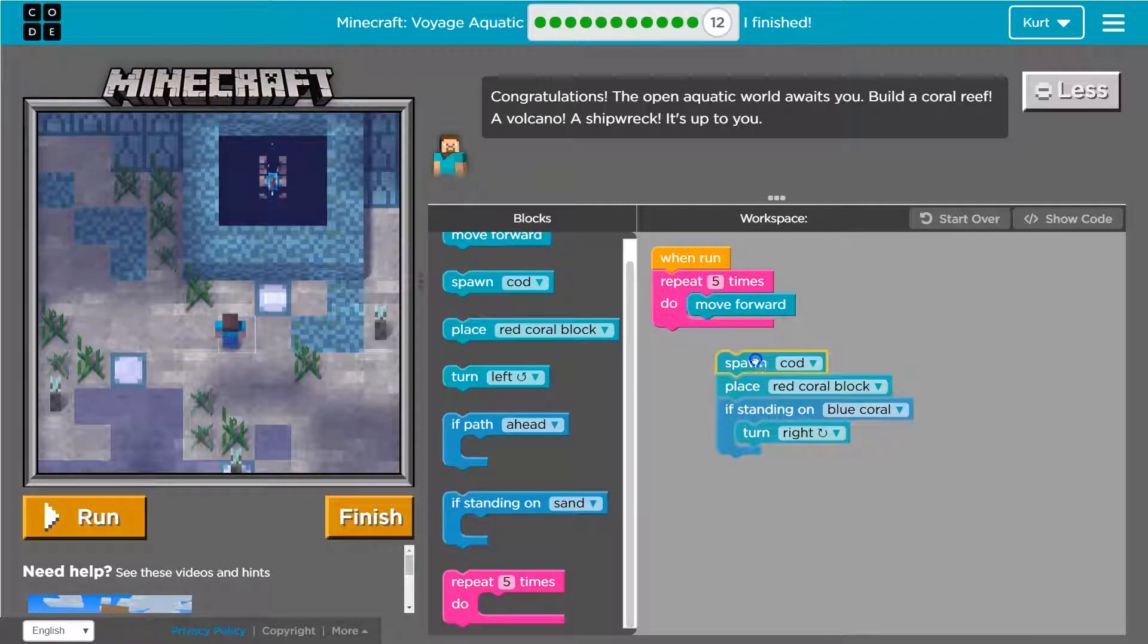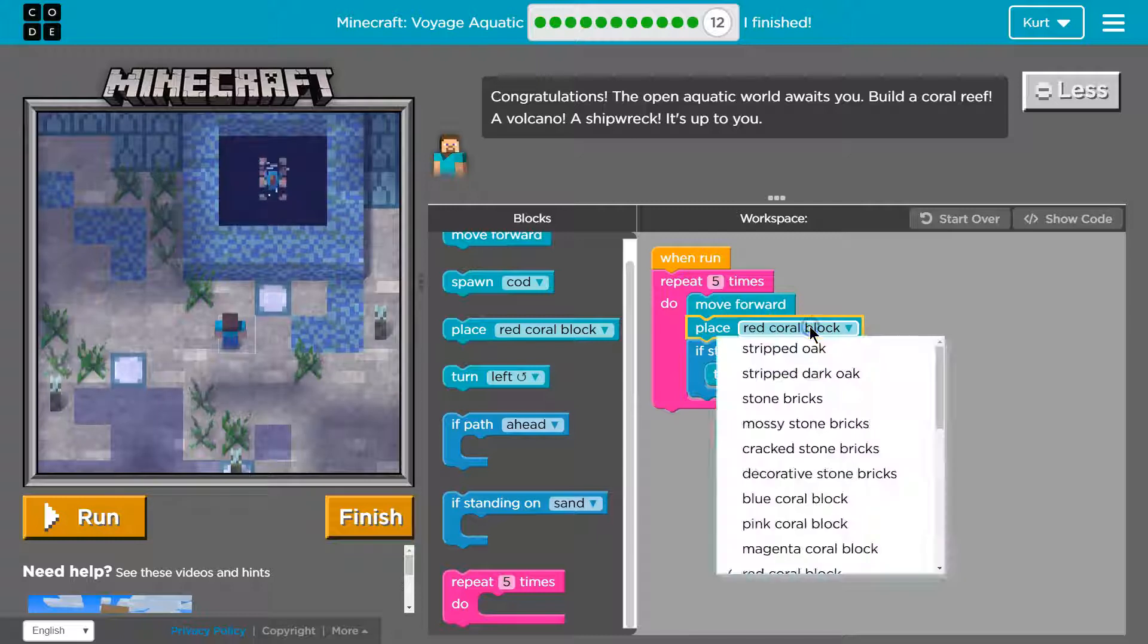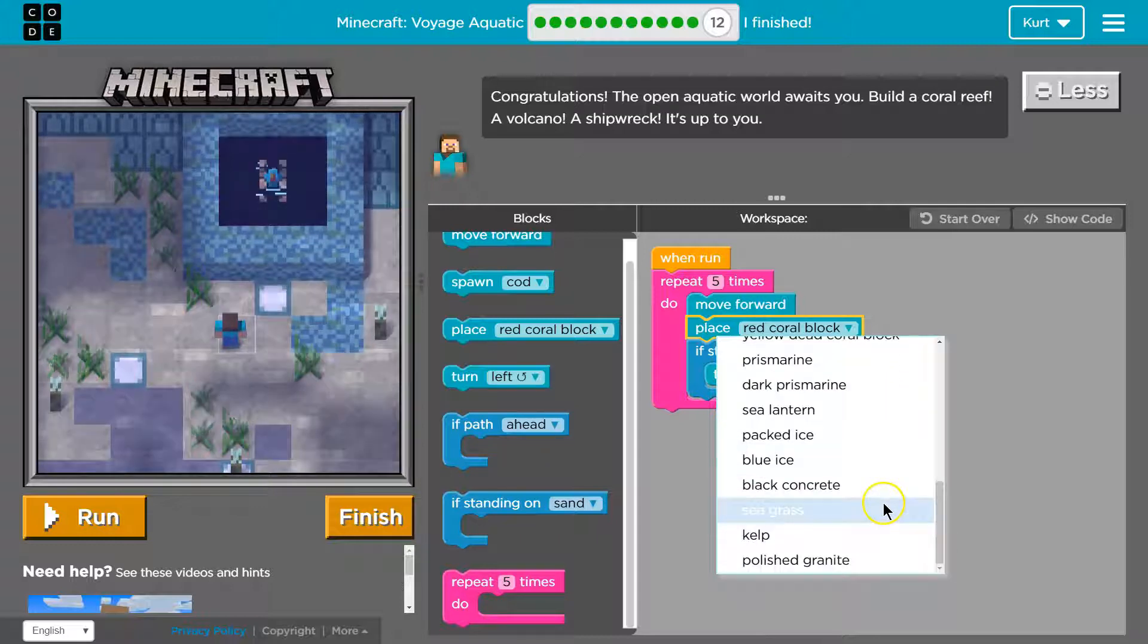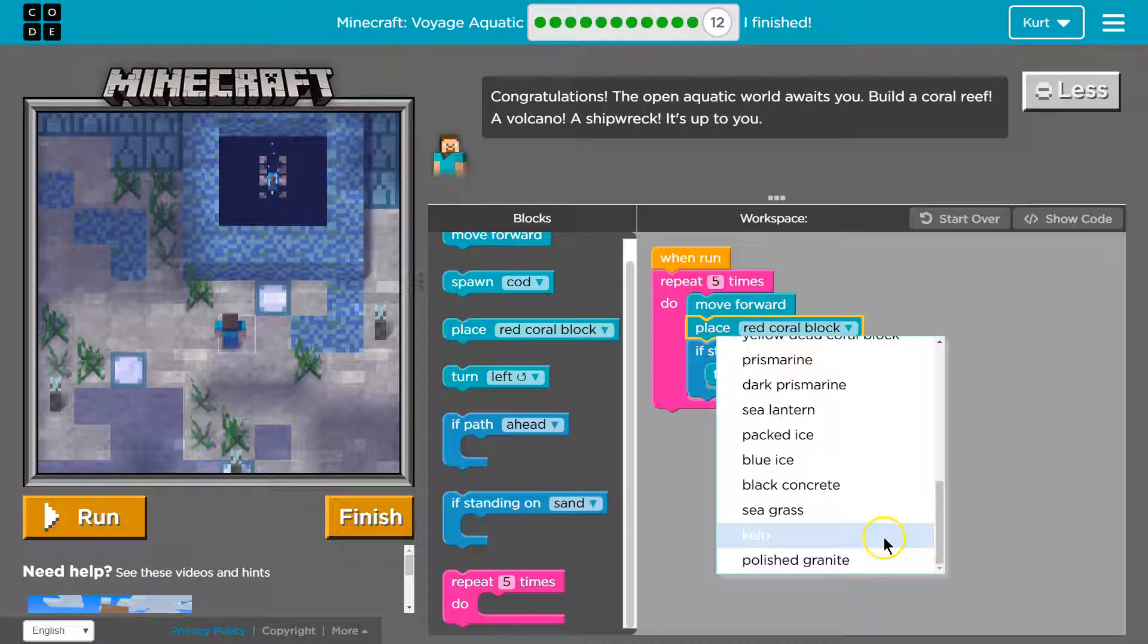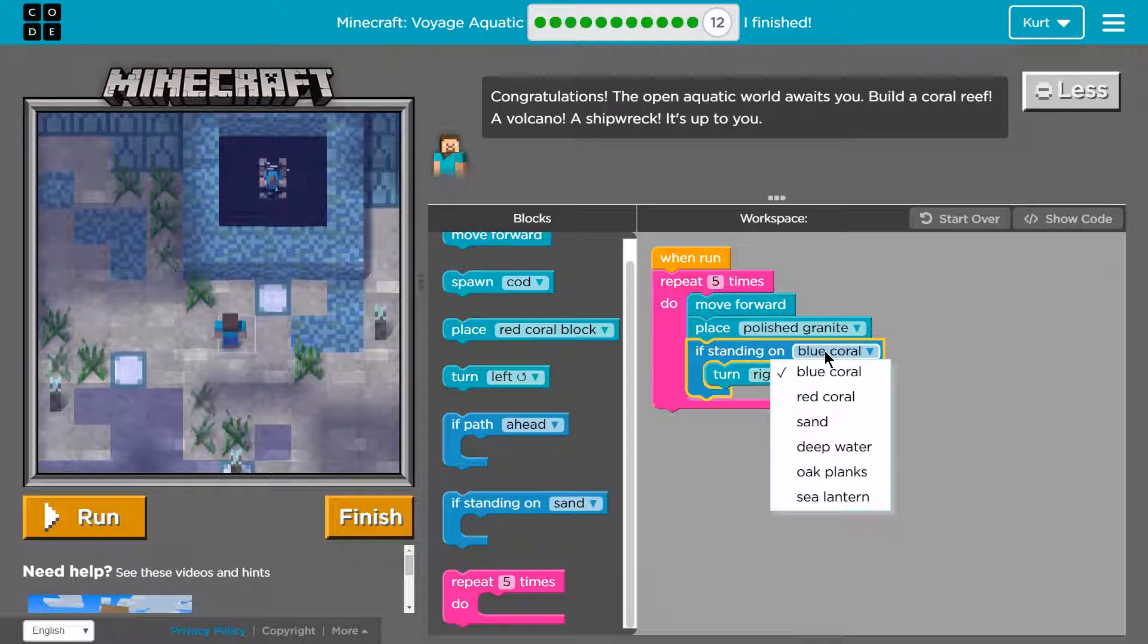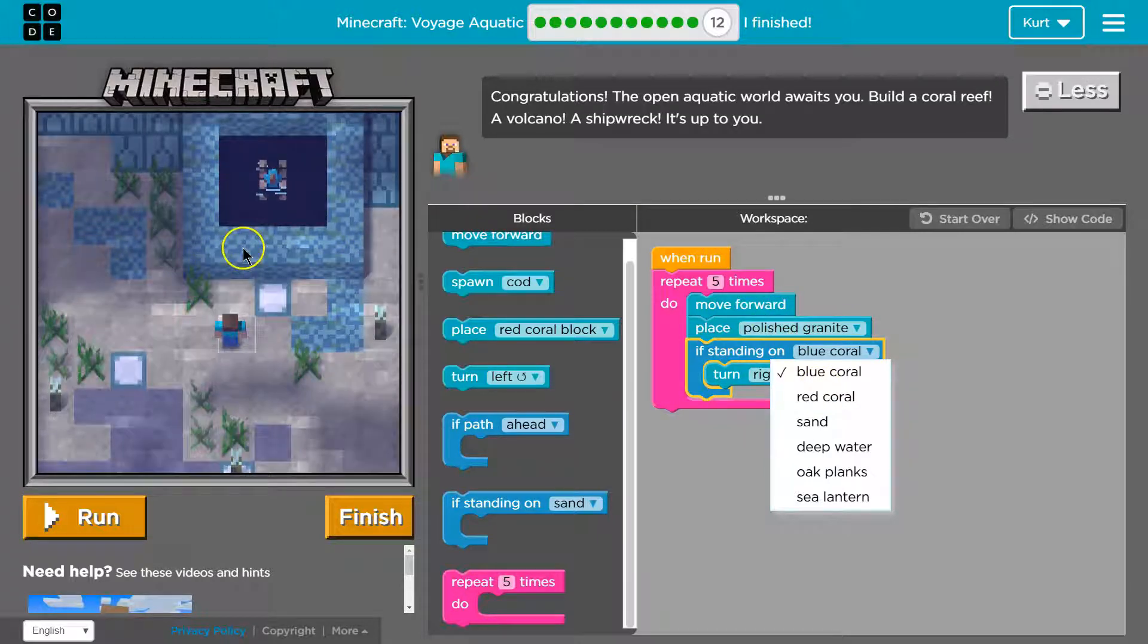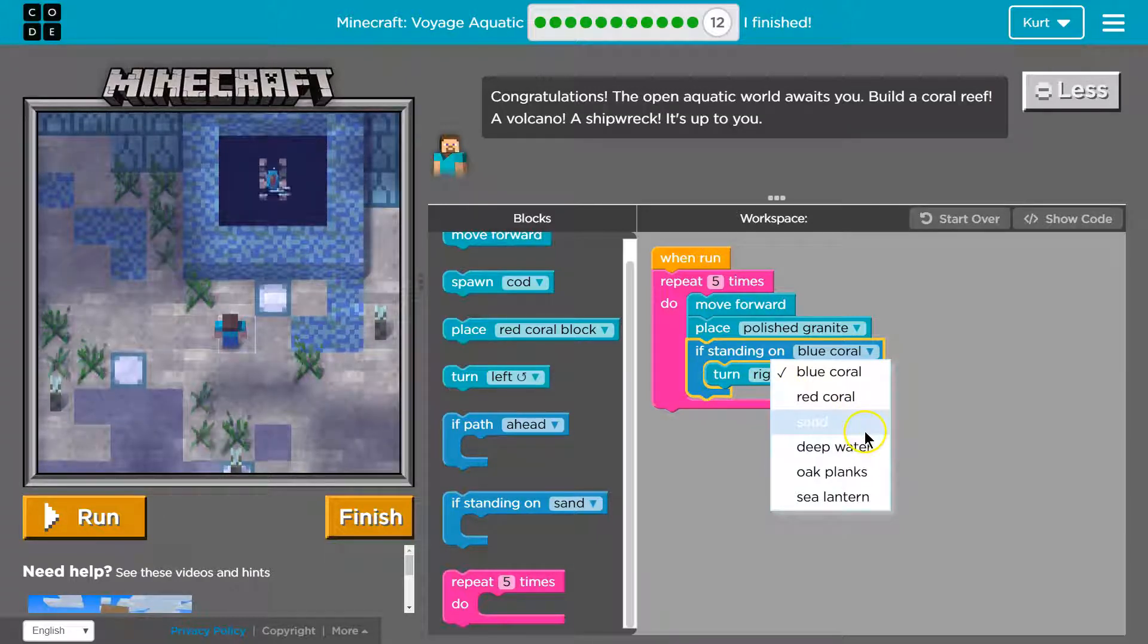Oh. Is that not blue coral? Whoops. I'm also... Okay. That was a bad idea. I'm also placing blocks on top of my cod. So, red coral block. Oh, my gosh. Actually, no. I want... Ooh. Look at all that. Ooh. Let's do some polished granite.